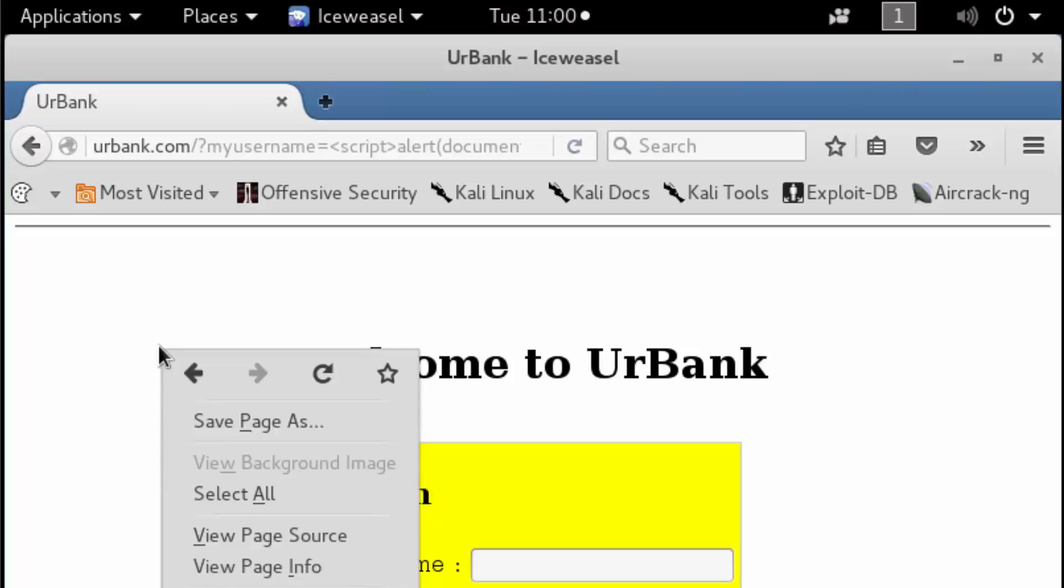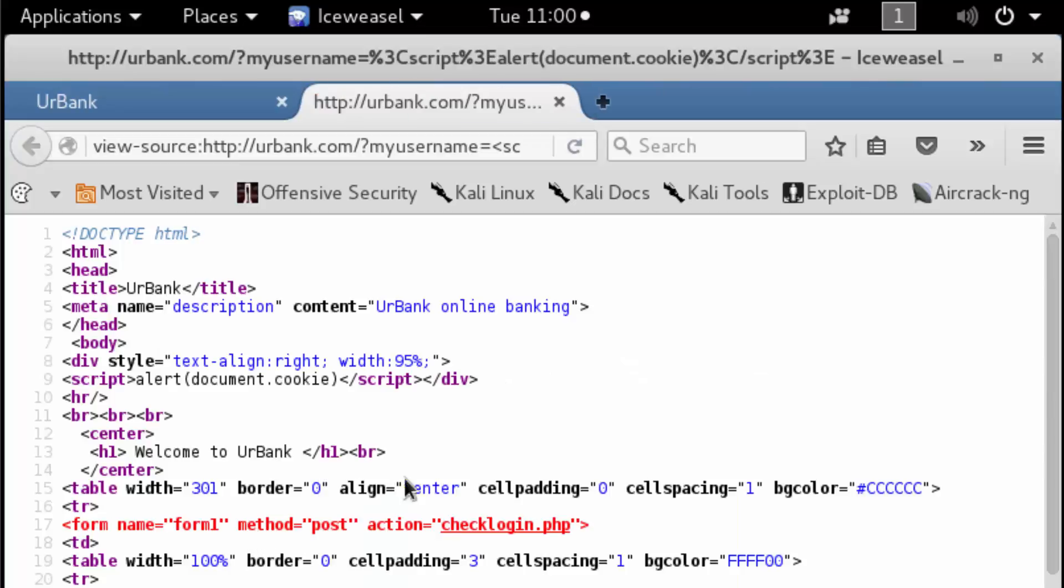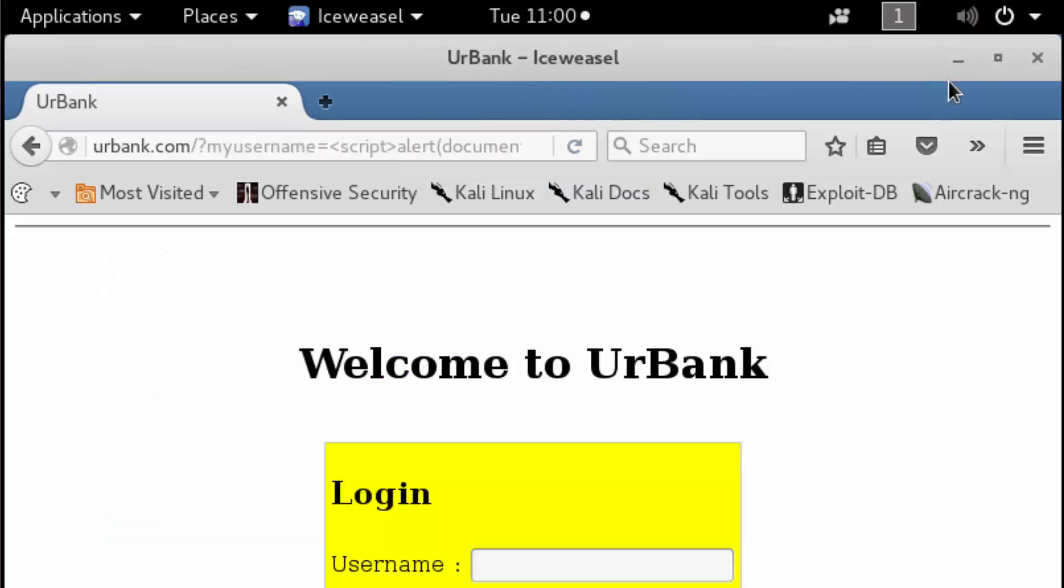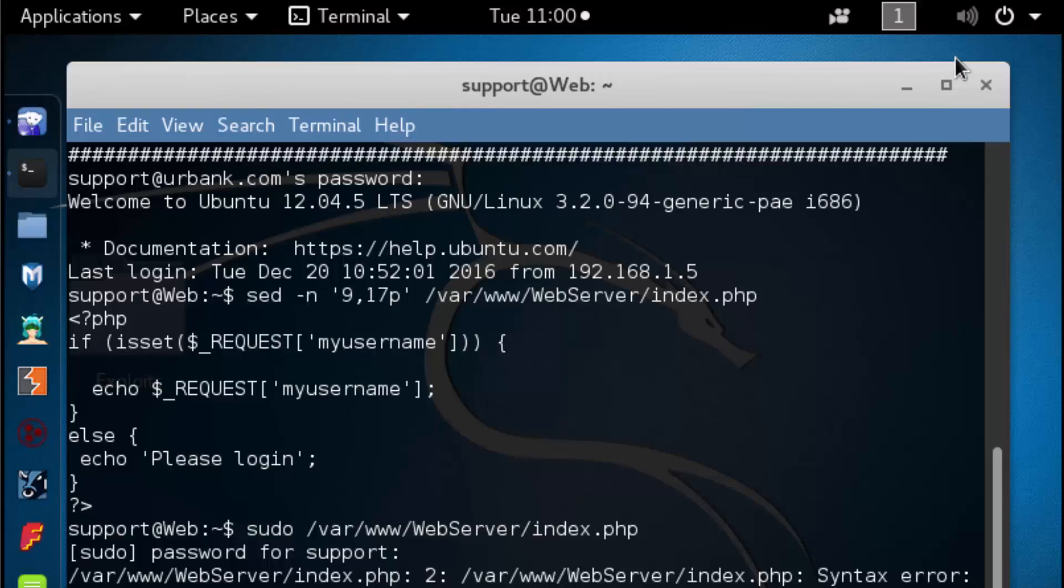If we right-click and view the page source, inside the page source we're going to see that the insertion occurred within the client-side file. We'll just close this and minimize the browser, and we're done.